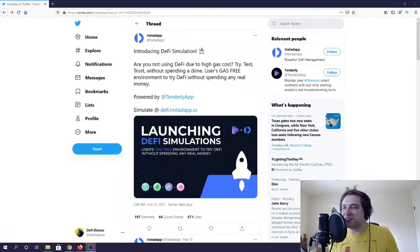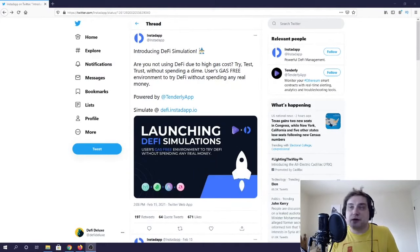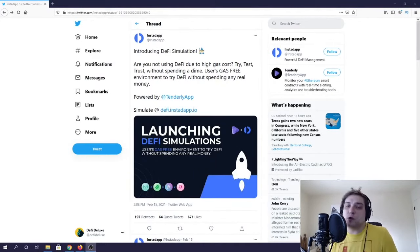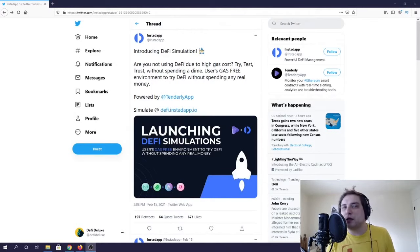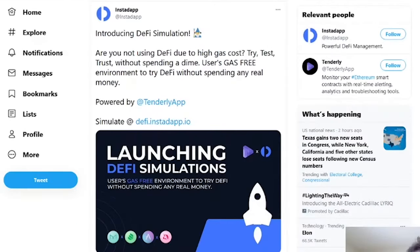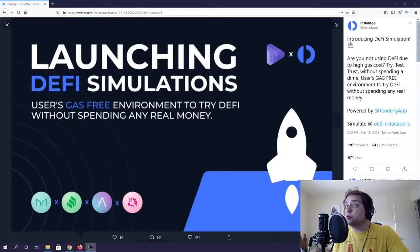Hey there DeFi Deluxers, how's it going and thanks for joining us for another episode. For this week's video I thought we would run through a tutorial since we haven't done one of those in a while. There's a very cool product that just came out by one of my favorite DeFi apps, InstaDApp, called DeFi simulation.